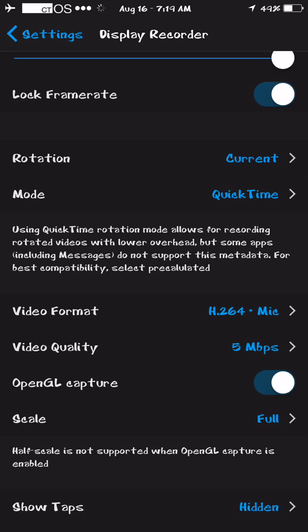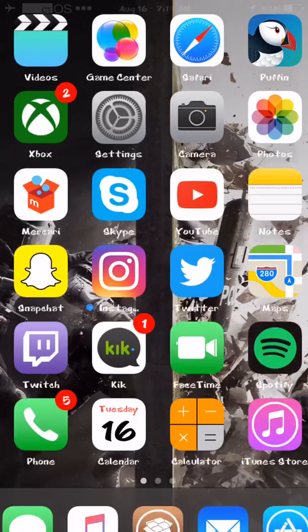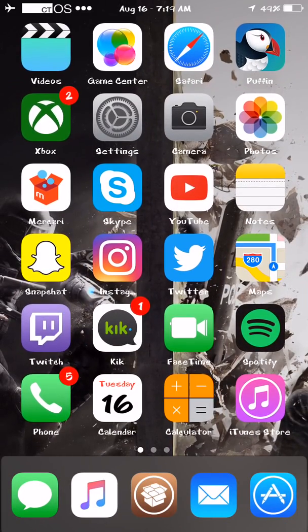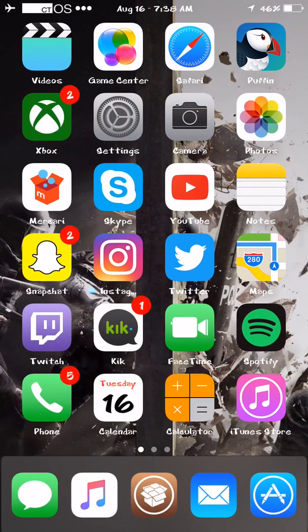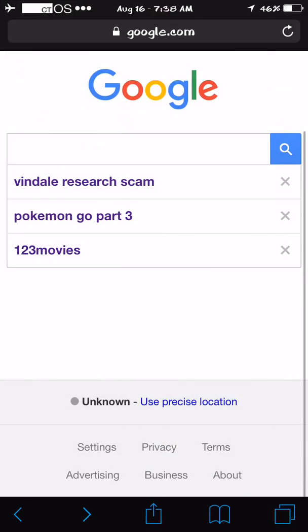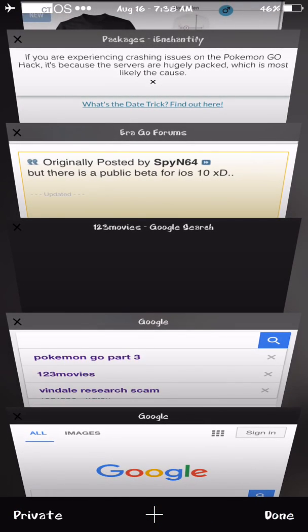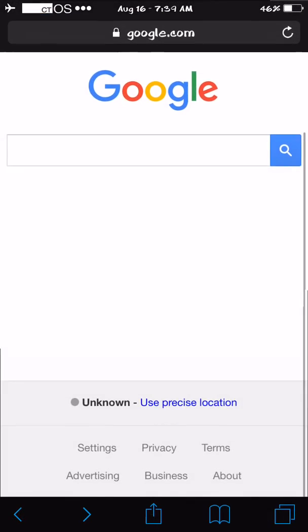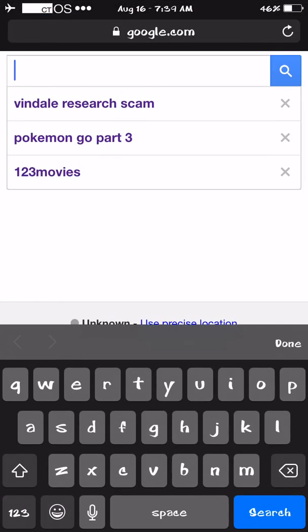Without further ado, let's get to the next step. What you want to do is open Safari, because I'm pretty sure it only works through there. I have two tabs open, both Google, and I'll be giving you two websites with two screen recorders — well, the same screen recorder but on two different sites, just in case one doesn't work.